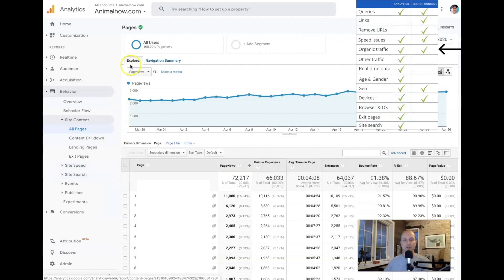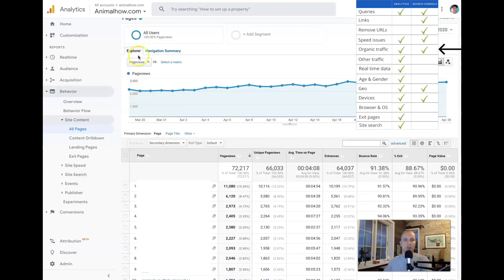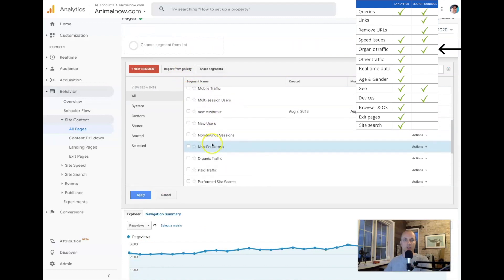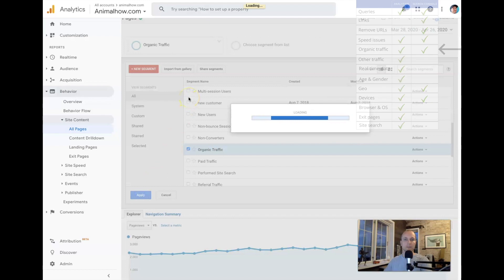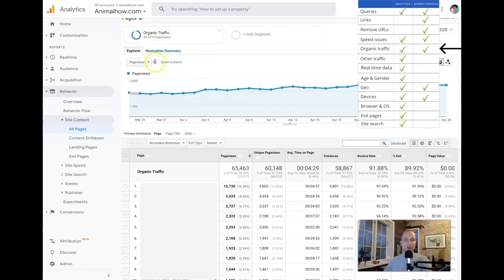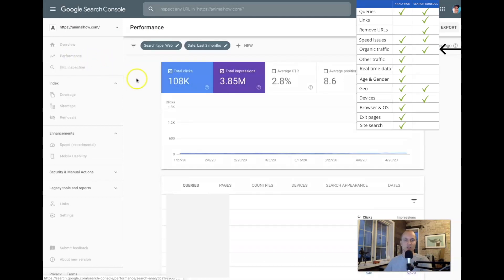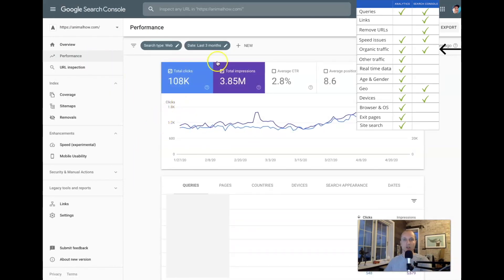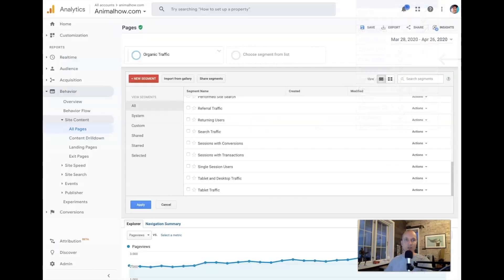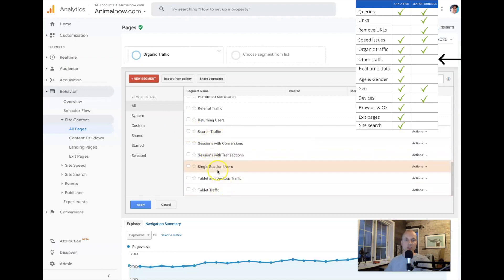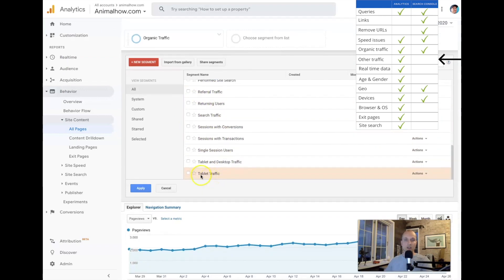Organic traffic is also found in both Analytics and Search Console. In Google Analytics, if you only want to see organic visitors, switch off all users and scroll down to find organic traffic. Inside Google Search Console, it's simpler because it only shows data for organic traffic — everything shown is from Google. For all other traffic sources, you'll need Analytics, where you can focus on referral traffic, tablet traffic, and many other things.